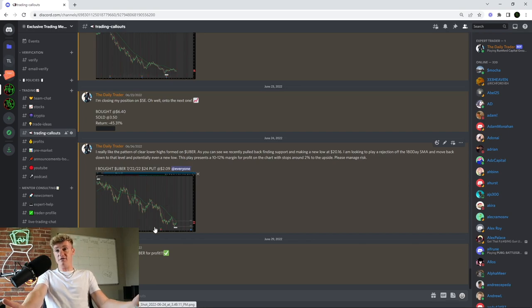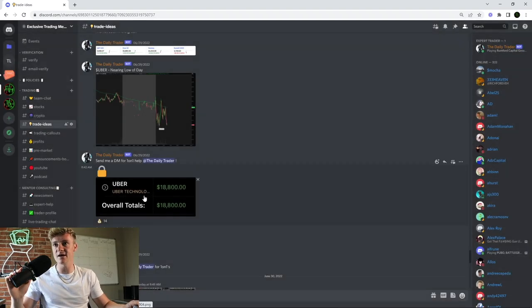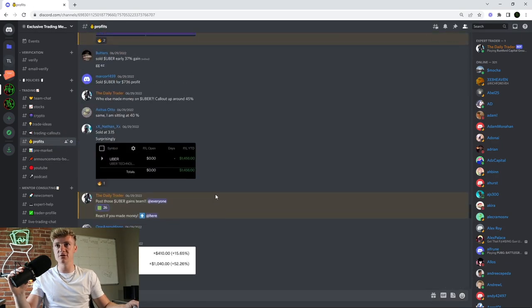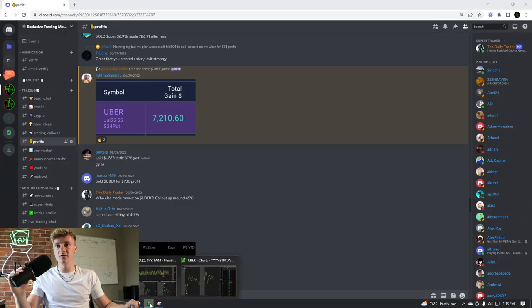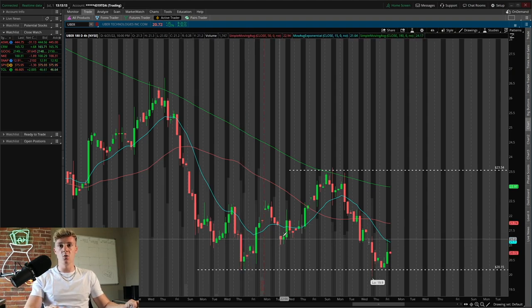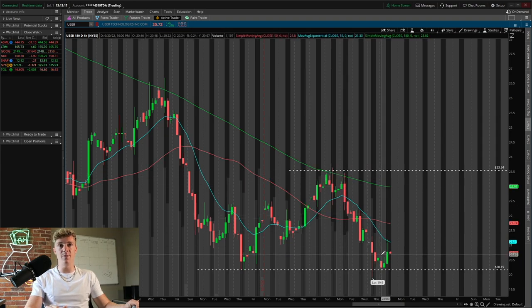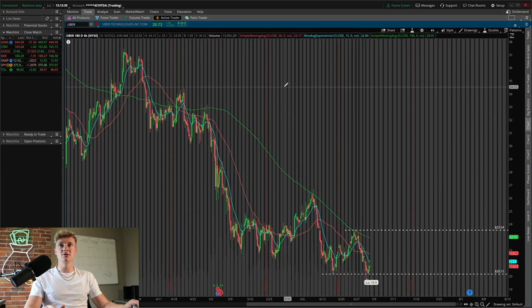I ended up closing this trade a couple days later for 45% profit — a great trade. In Trade Ideas, I locked in $18,800 profit, and we can see some member profits from Uber as well. Pulling up the live chart, Uber formed a new low at $19.90. When I called it out, the previous low was at $20. We got the push, rejection at the 180-day SMA, and I played the move back down to that low — just as predicted.